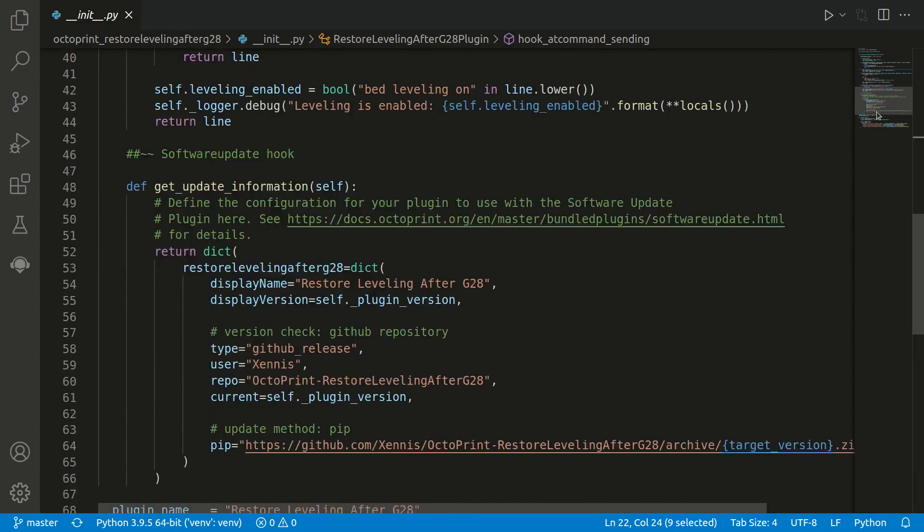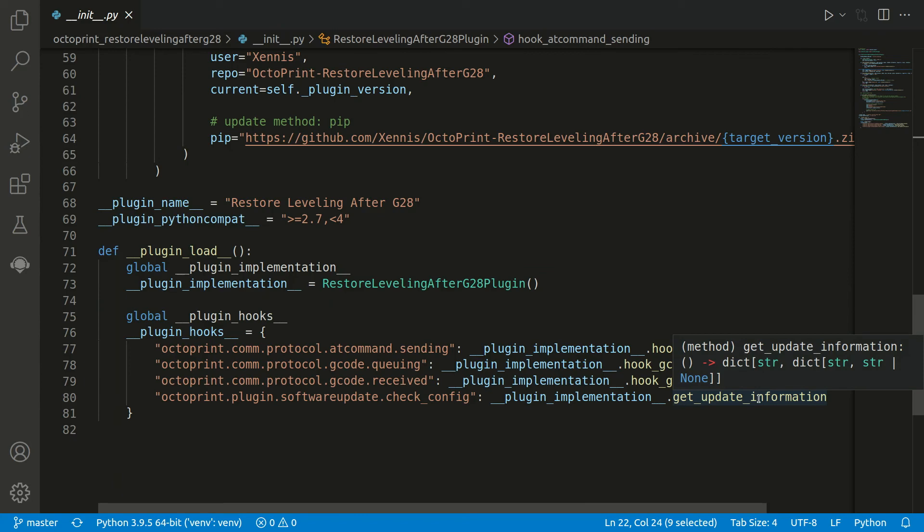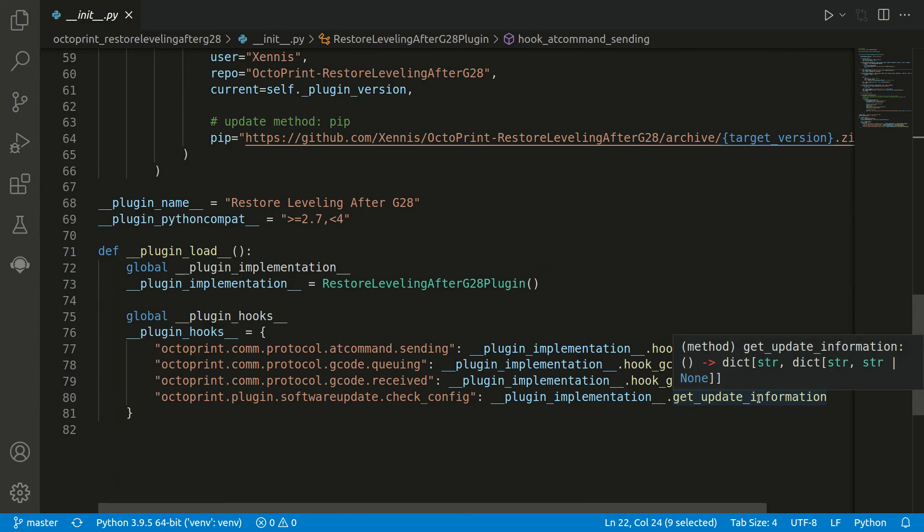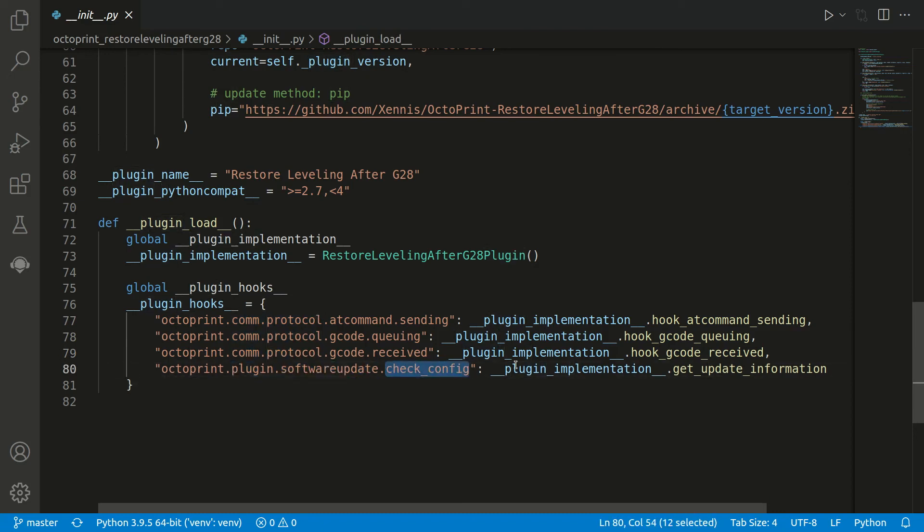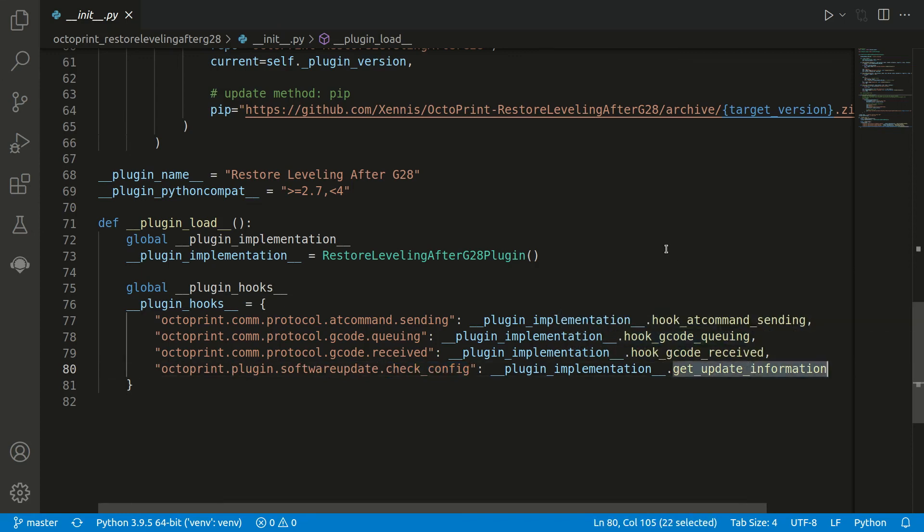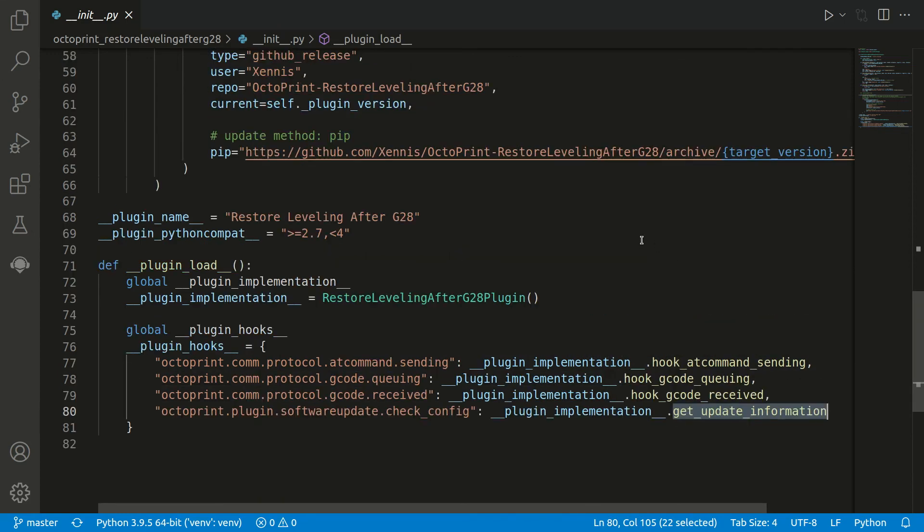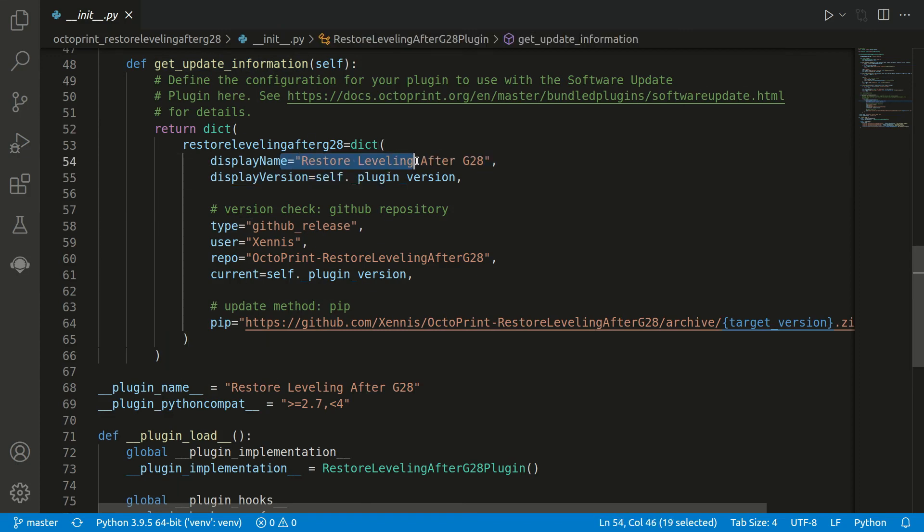If you look closely, we saw here there was actually also another hook. In the name you can already see it's not related to the protocols. Instead it's plugin.softwareupdate.check.config. And here we have registered another function. If we go there we can see it's more about adding some meta information, not only the plugin name. The main point here is how to update the plugin.